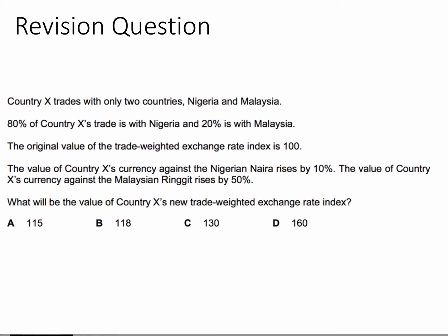So let's look at the data. We're told that country X trades with just two countries: Nigeria and Malaysia. 80% of country X's trading is with Nigeria, whose currency is the naira, and 20% is with Malaysia, whose currency is the ringgit. Initially, the value of the trade weighted index is 100 — a base year — and we're then told the value of country X's currency goes up against the naira by 10% and against the ringgit by 50%. We're then asked to calculate country X's new trade weighted exchange rate index.